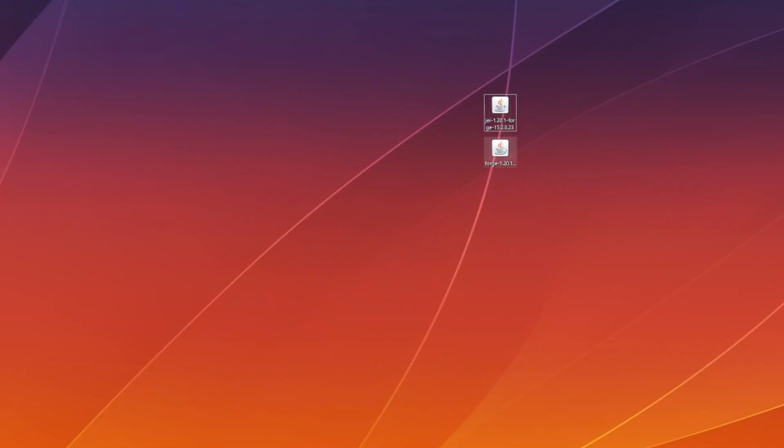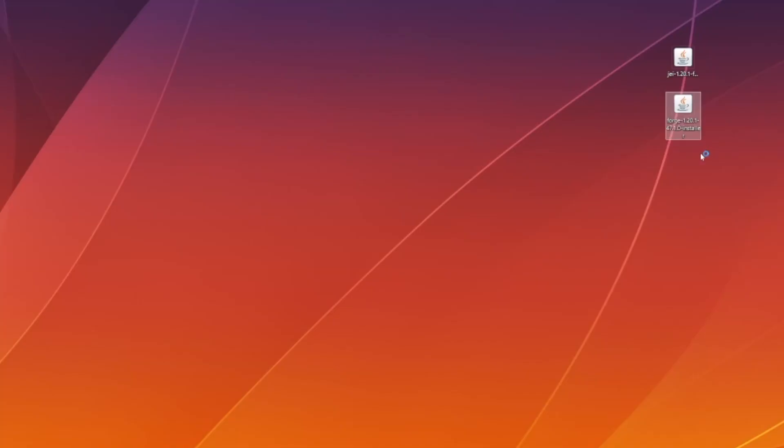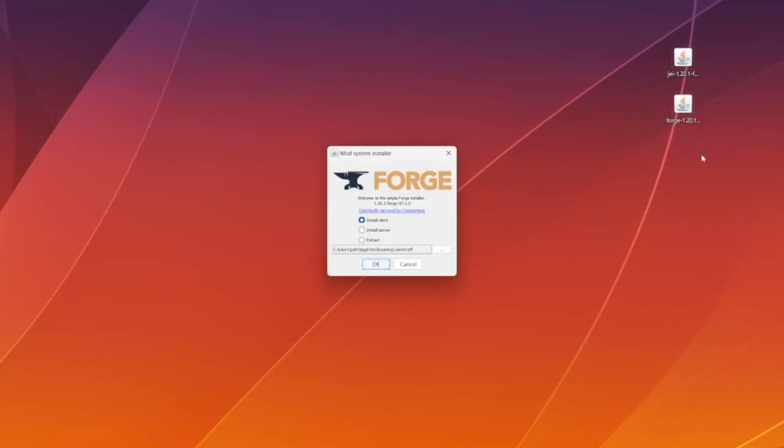At this point, what we need to do is right click on Forge and hit Open with Java. If you don't see Java, what you'll need to do at that point is download Java 17 from the Java website. If you're still having issues opening the file after that, you may need to install the jar fix, which you can see at our link down below.